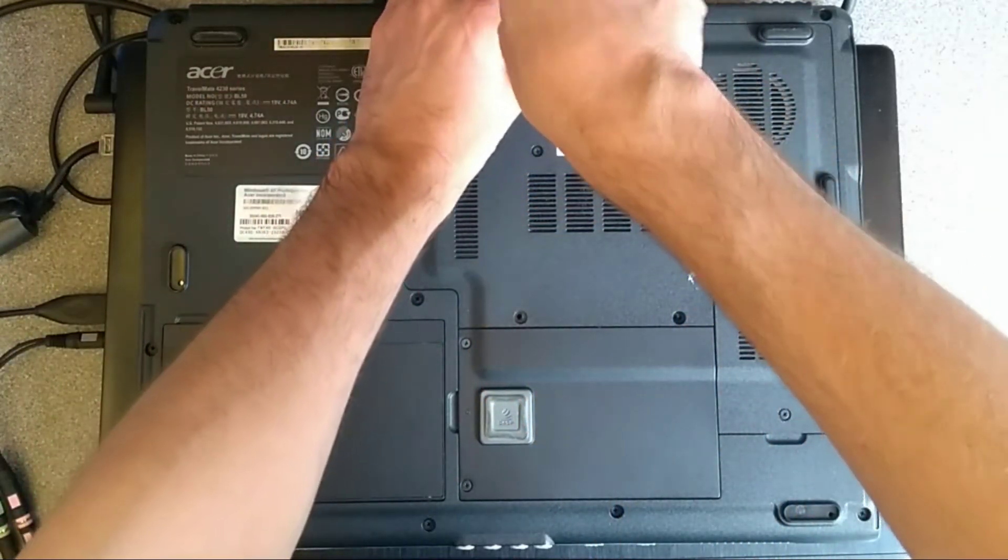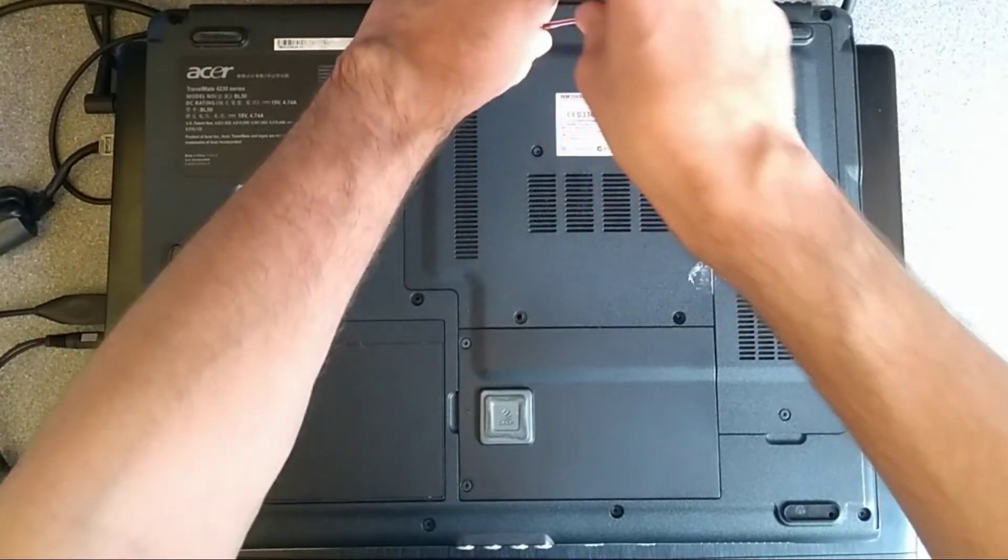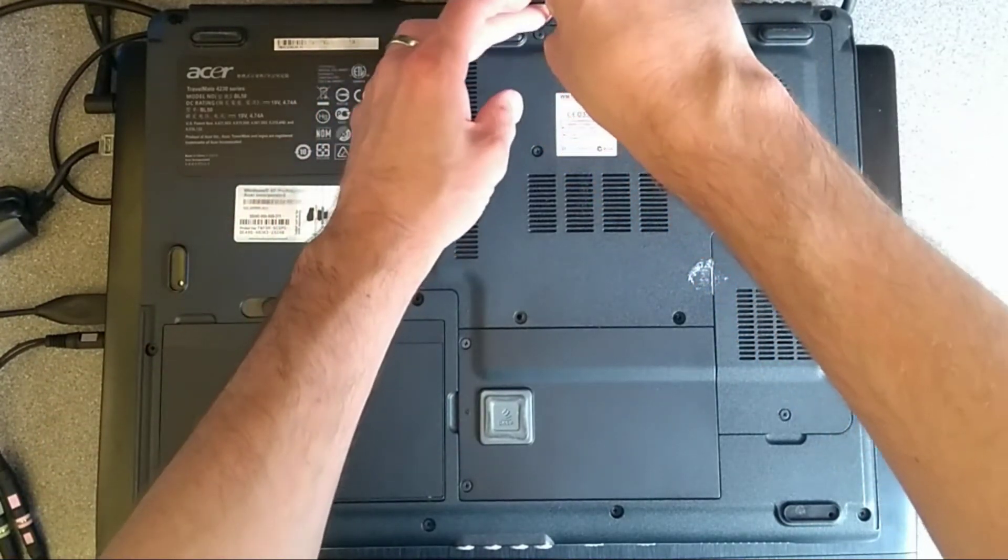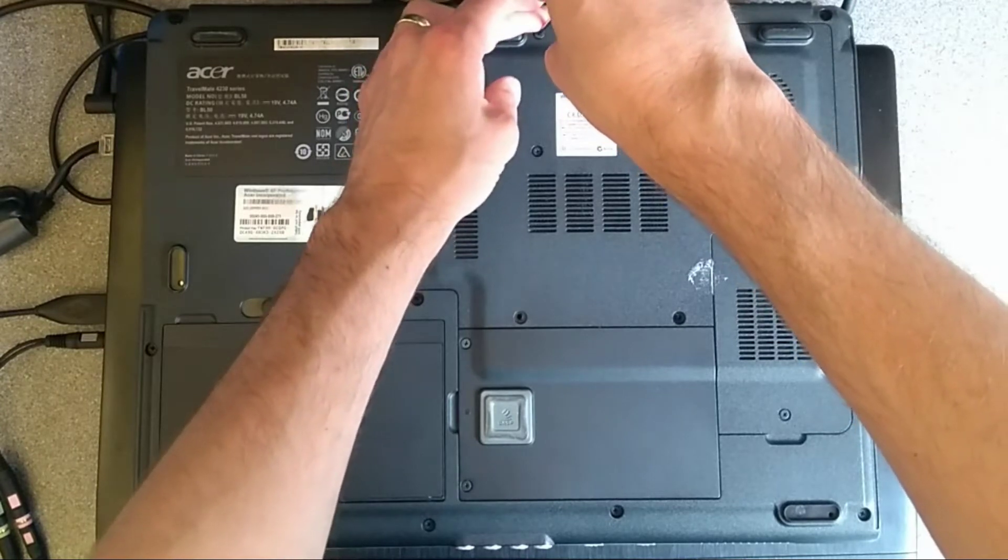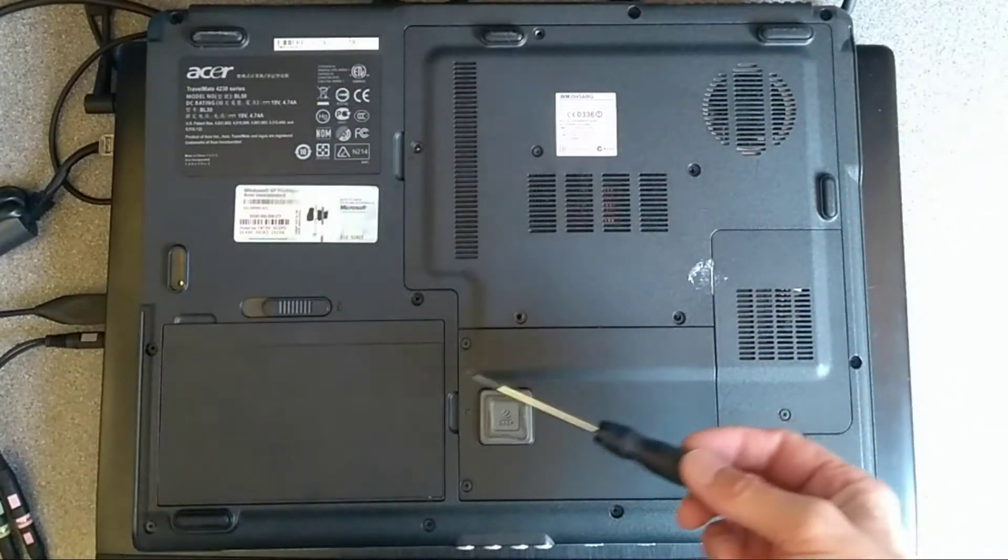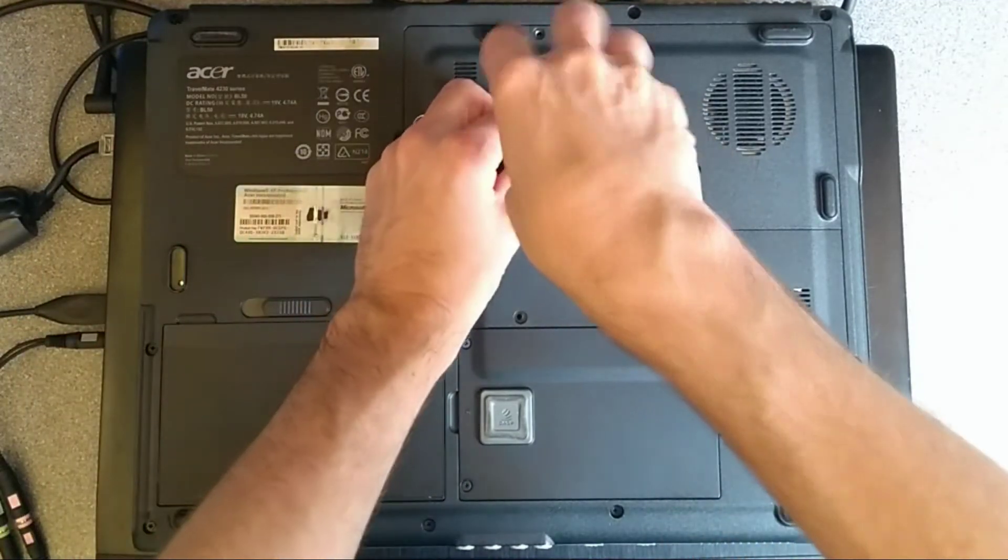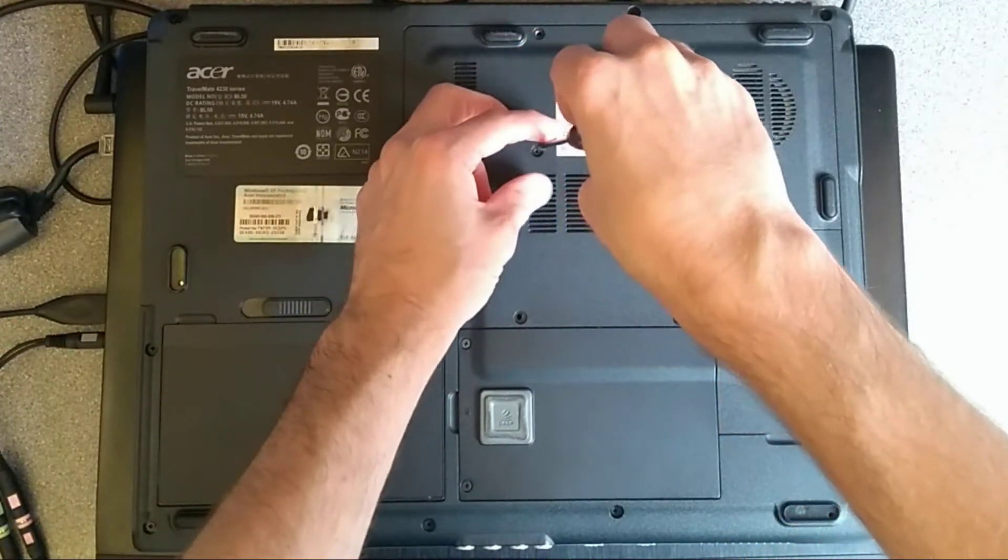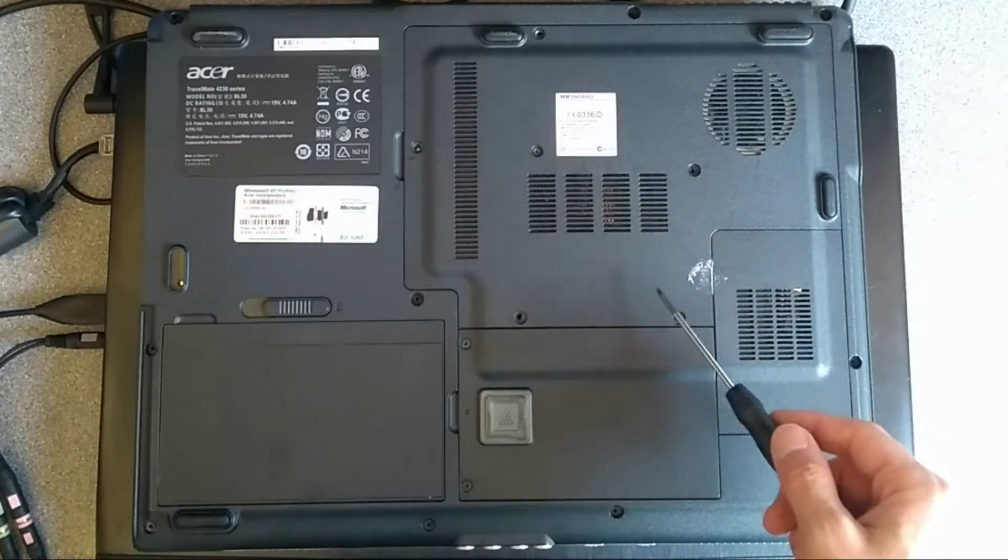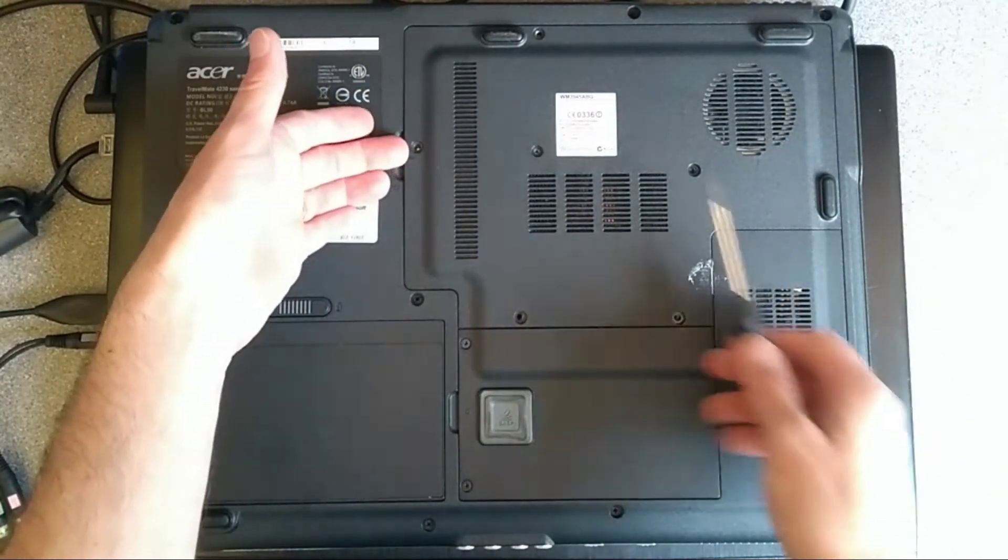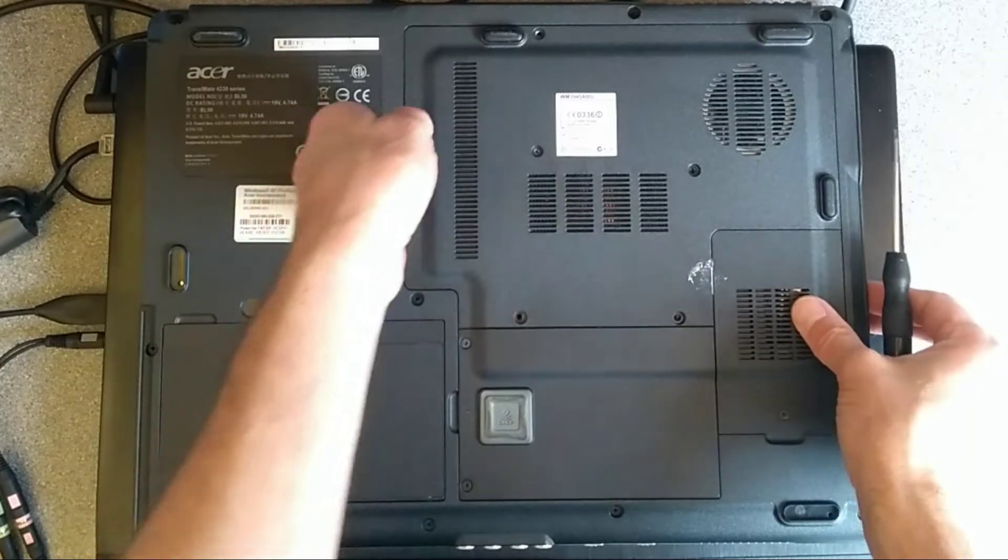I'm going to go around all the edge ones. And then the two middle ones, but as I say, I don't have one in that screw hole there, so I can't undo that. So that's all of those undone on this panel here.